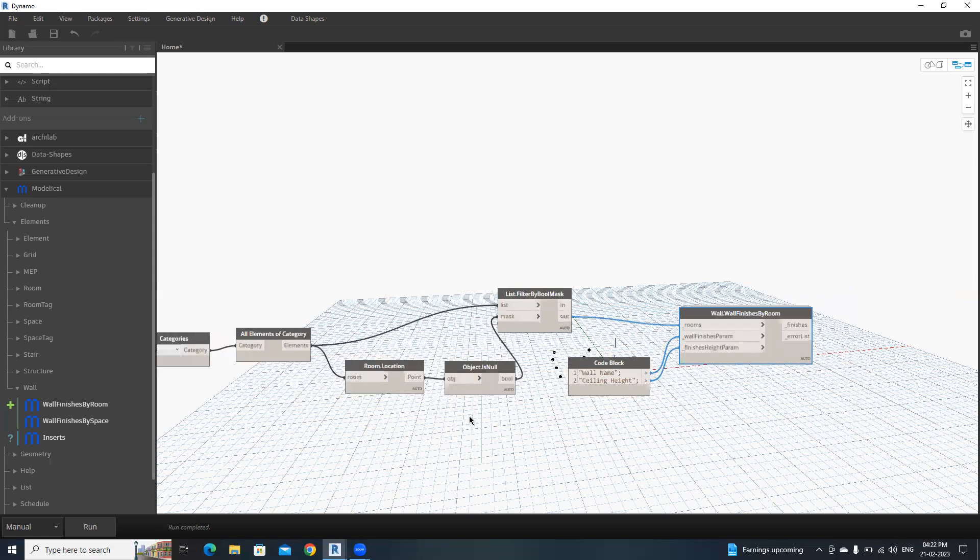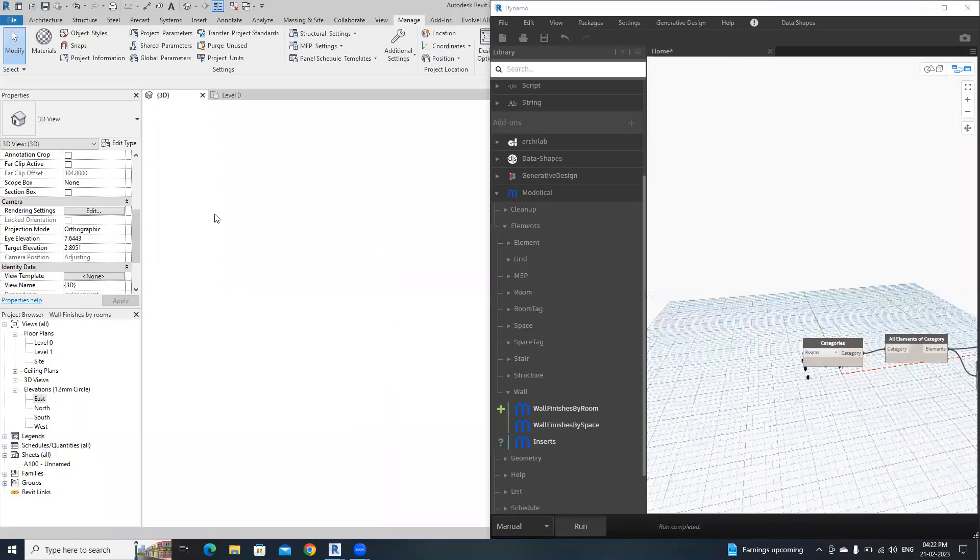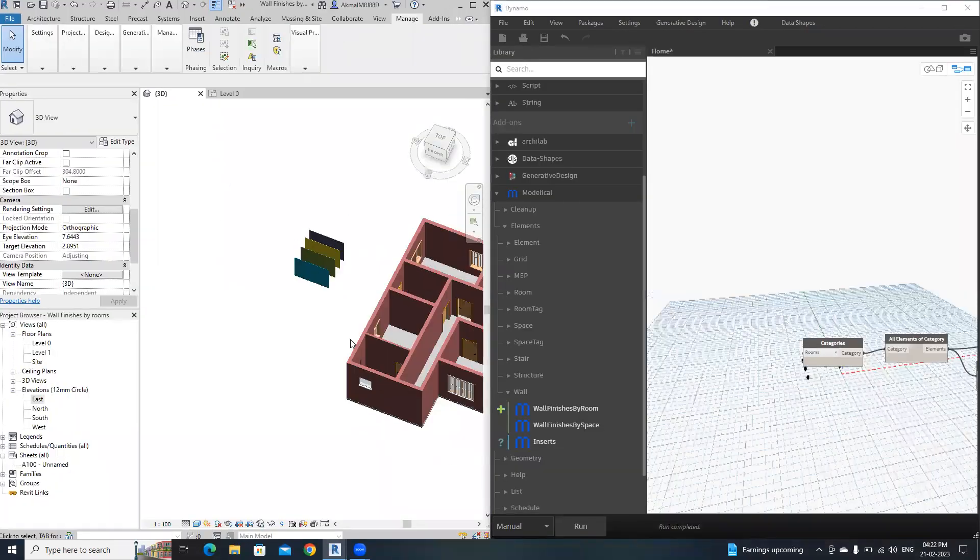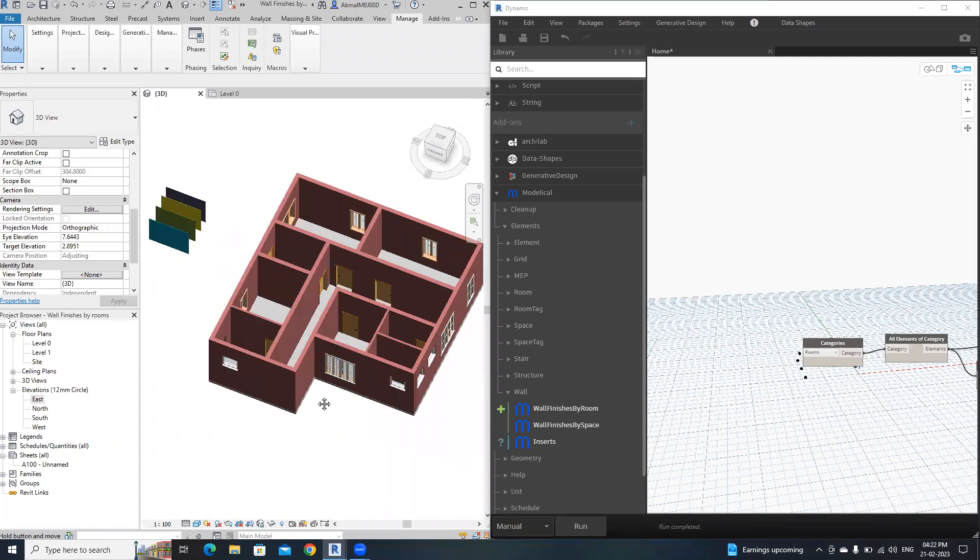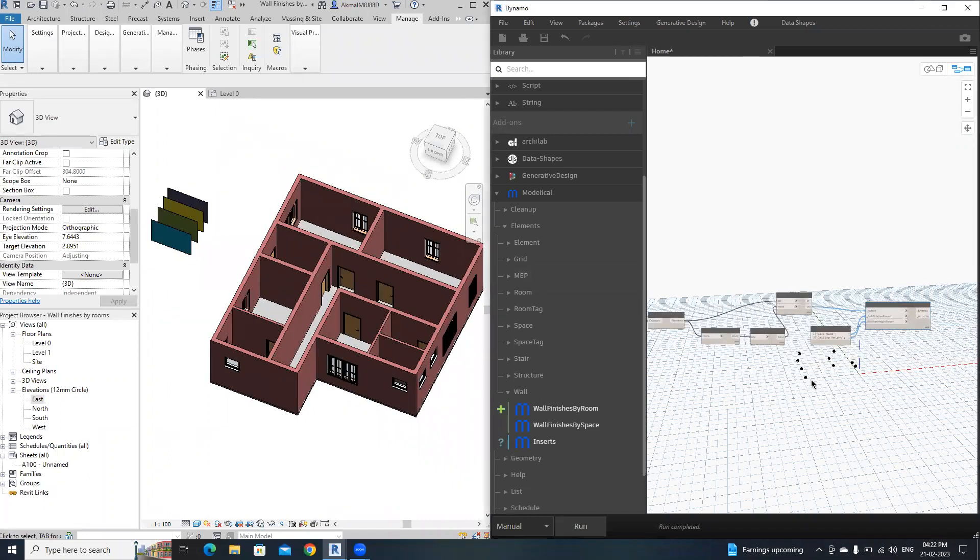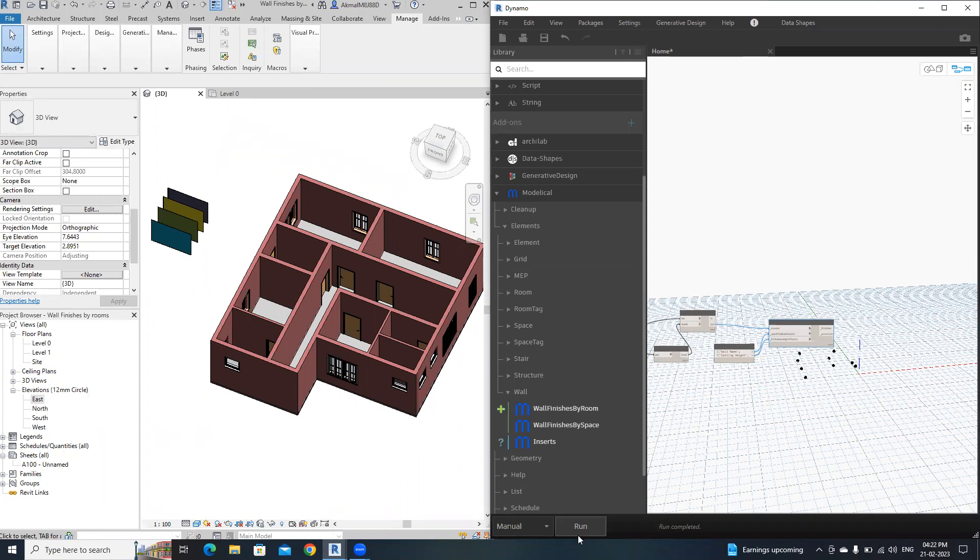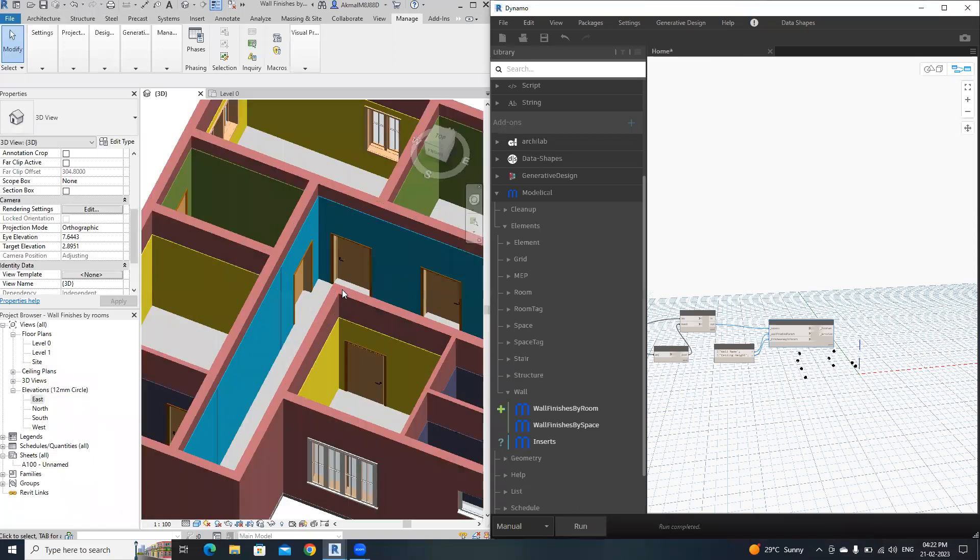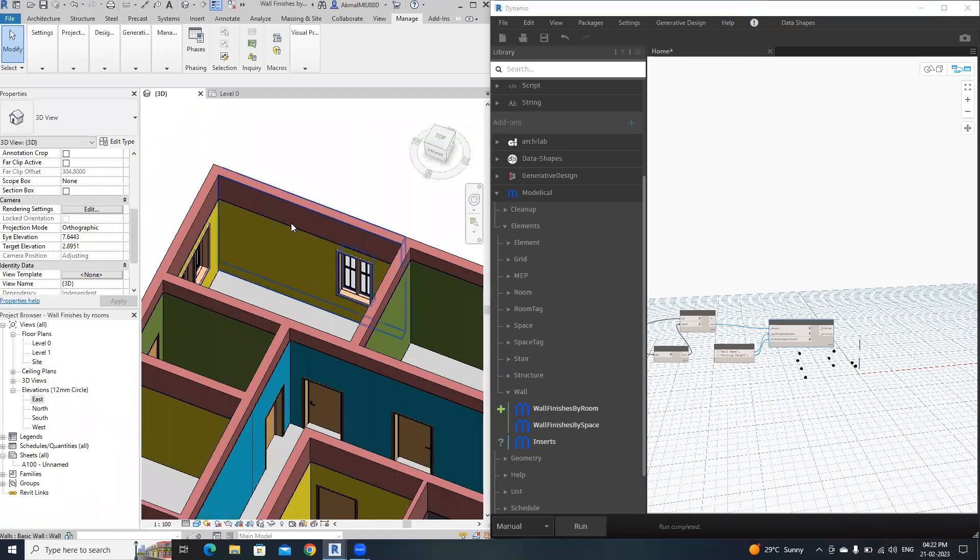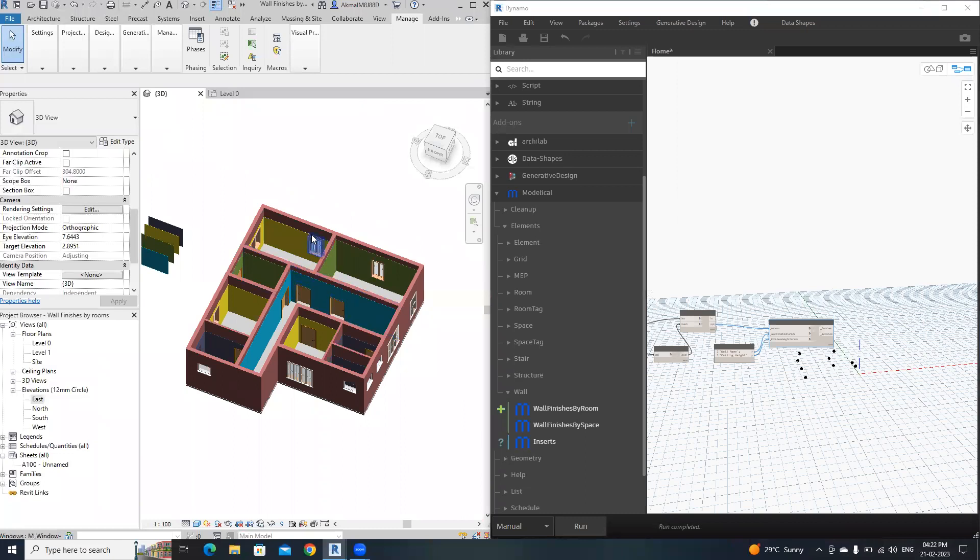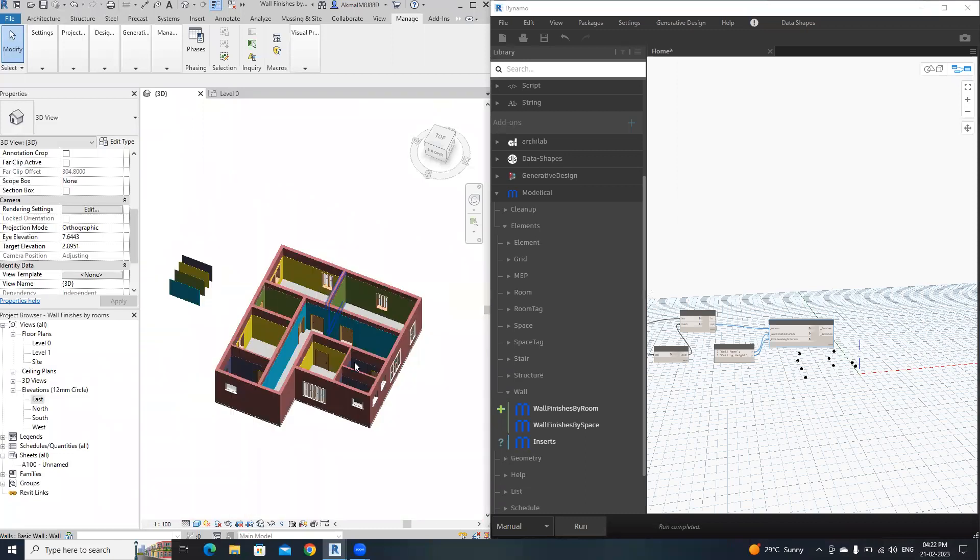Everything is okay. Now I'm going to click Run. Okay, it places all the wall finishes into the walls based on the rooms.